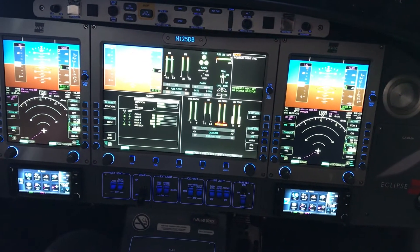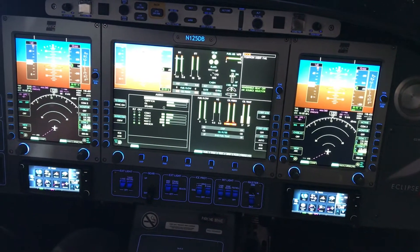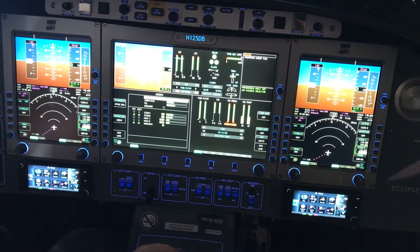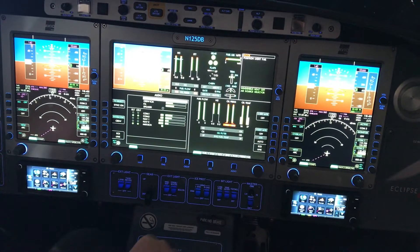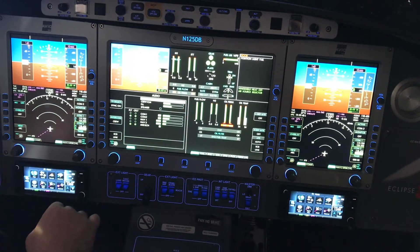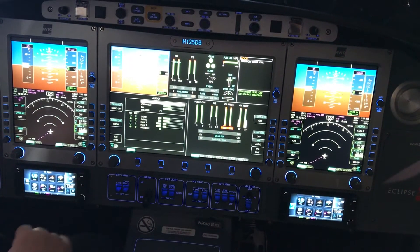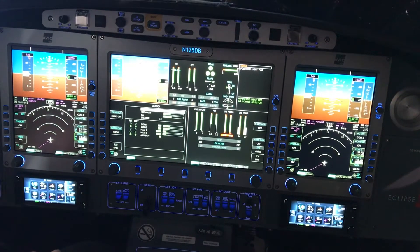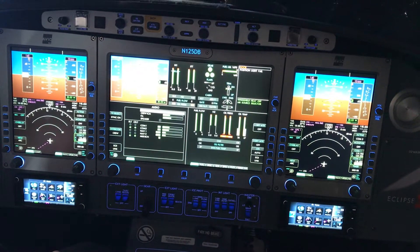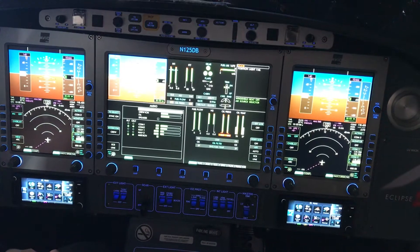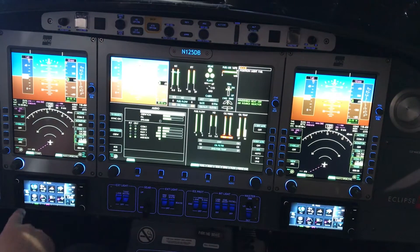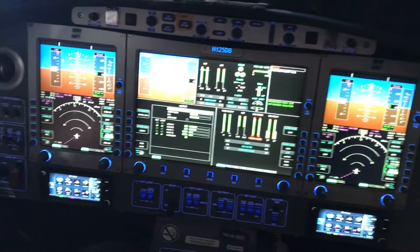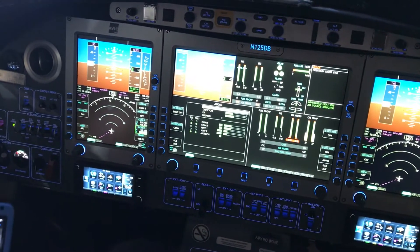Welcome aboard. We are on an EA500 Eclipse jet and we would like to highlight some of the features on our installation with dual GTN 625s, as well as dual GTX 345R and GDL 69 for XM weather and radio. Also installed is a FlightStream 510, which we have pulled up right now on our Garmin Pilot app.